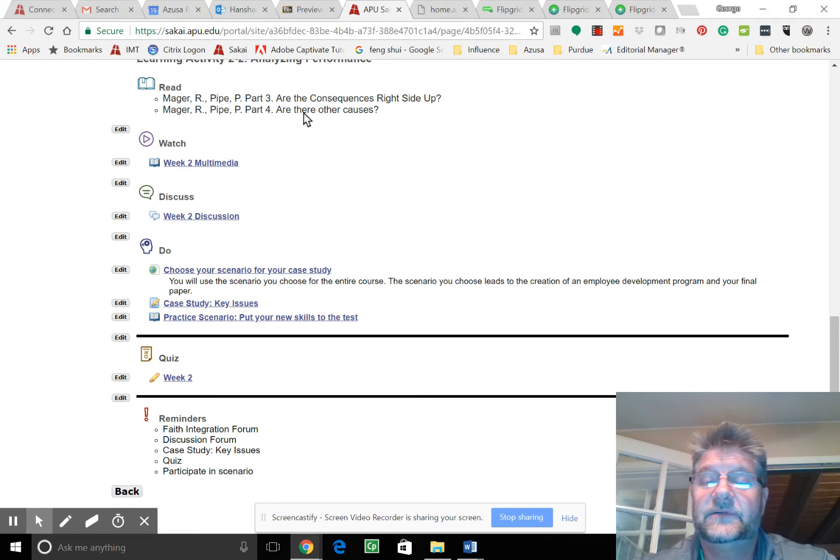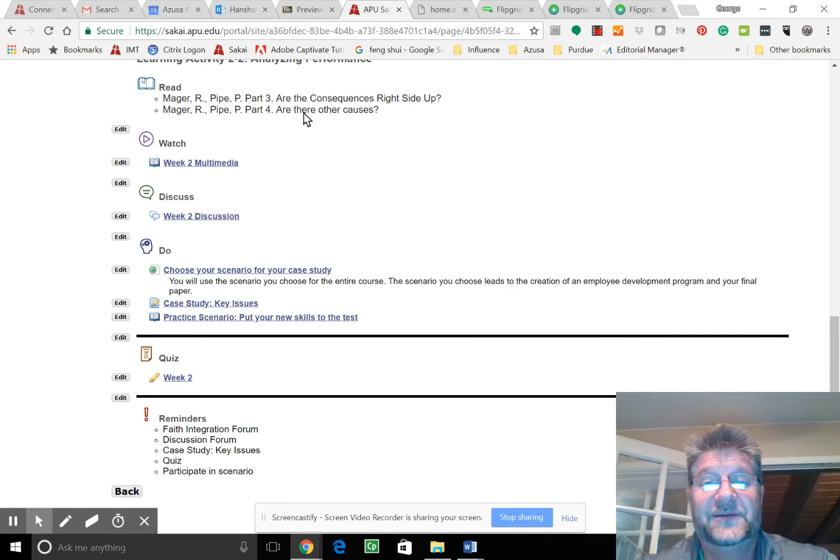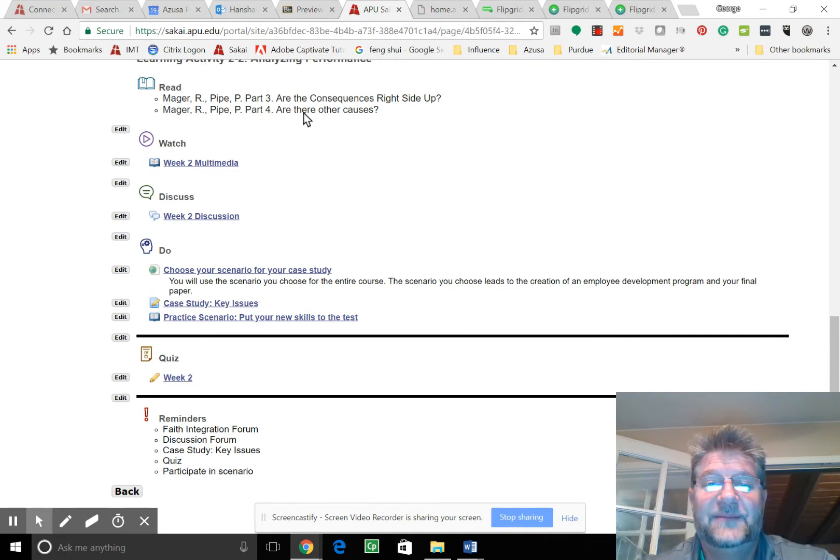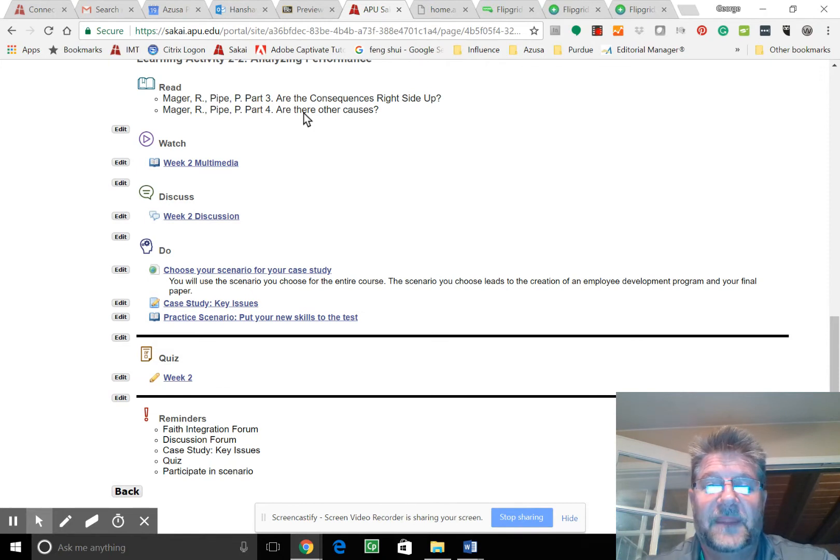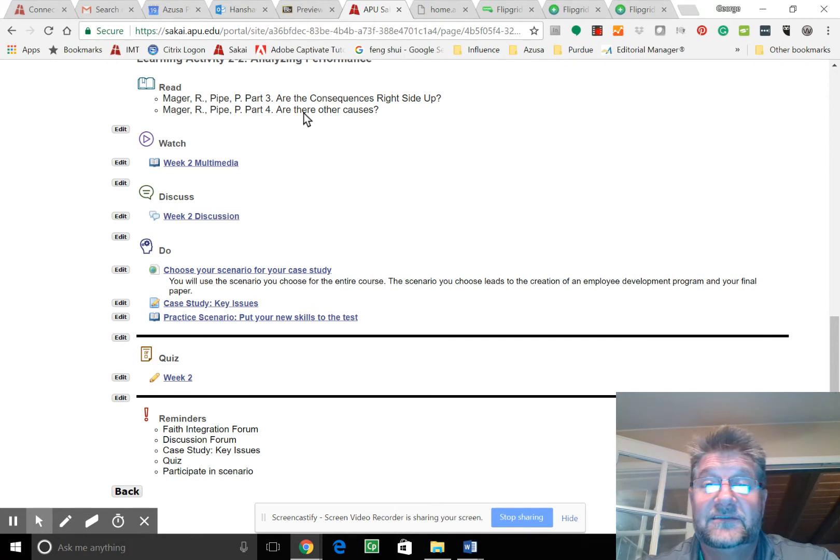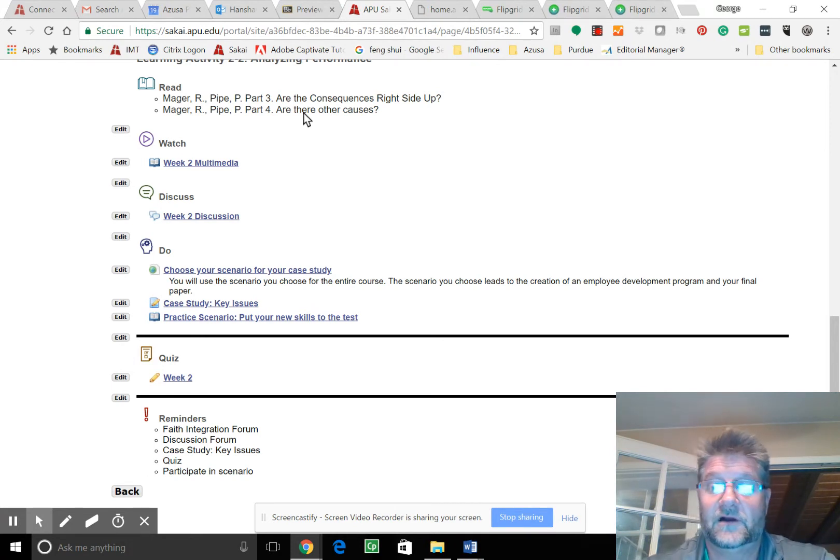So a lot of times today still, even though people know about consequences being right side up, we still see them upside down. It happens a lot. And are there other causes? Did something change? Are things just simply too difficult to do? We just don't know. So we always have to look at other causes.